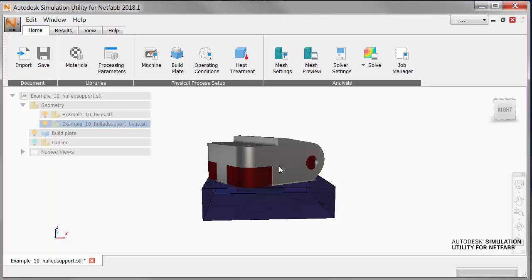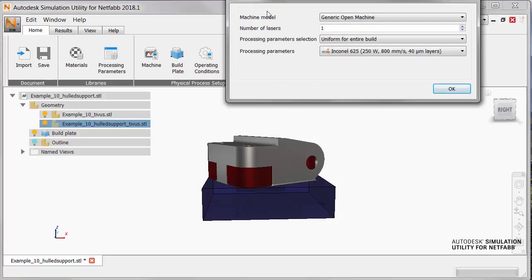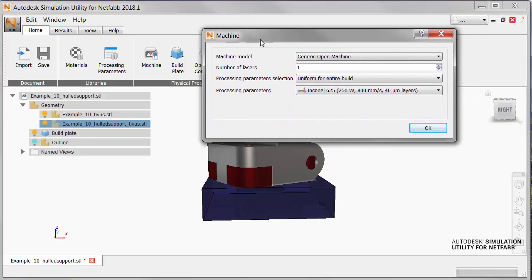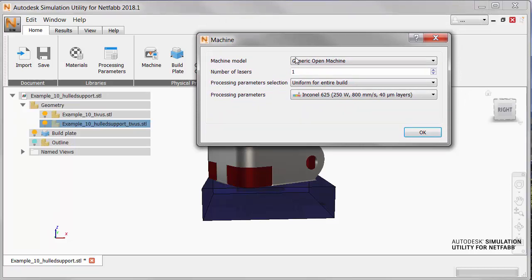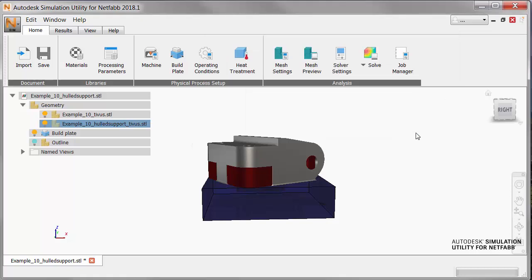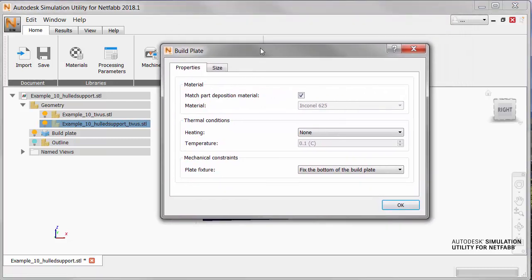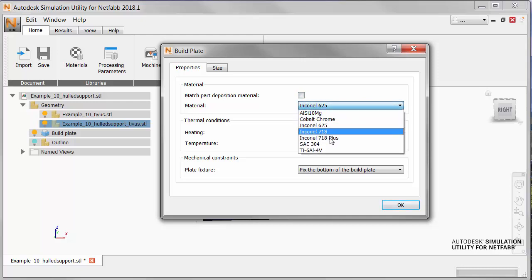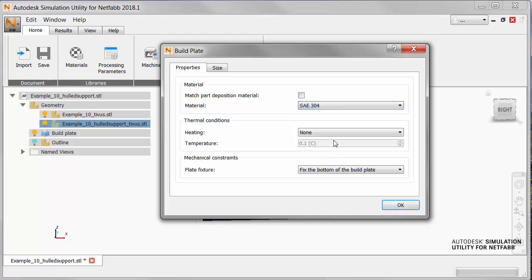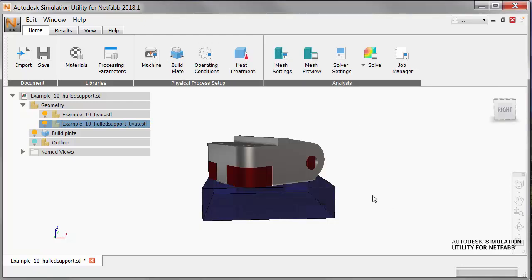On the Home tab, we click the Machine button, and then ensure that the machine model is set to Generic Open Machine, and the processing parameters are for Inconel 625. Click OK, and then open the build plate settings. Here, deselect Match Part Deposition Material, and from the Material menu, select SAE 304.